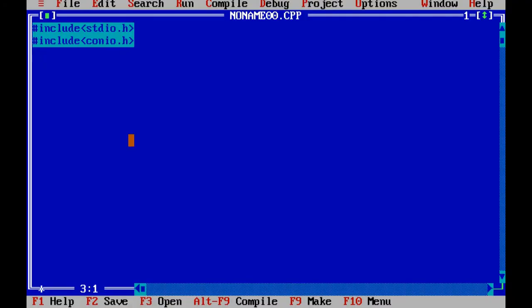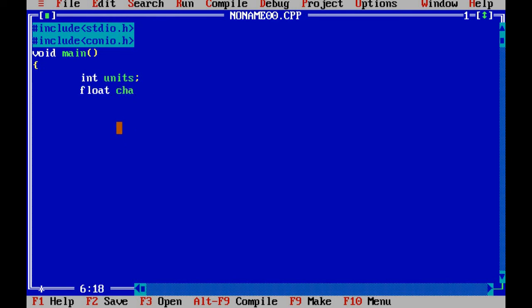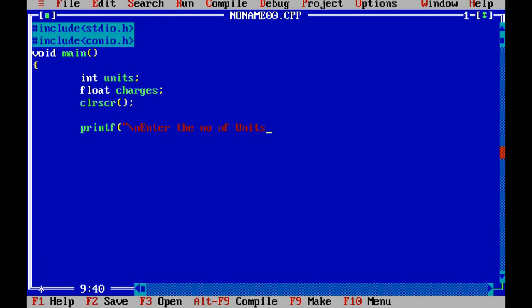Let us go to Turbo C++. Write the hash include statements. After that, start the main function. Declare the variables: first one is units as integer, and next one is float charges. Write clear screen. Then print the prompt: enter the number of units. Read the units from keyboard using scanf with percent d and address of units.